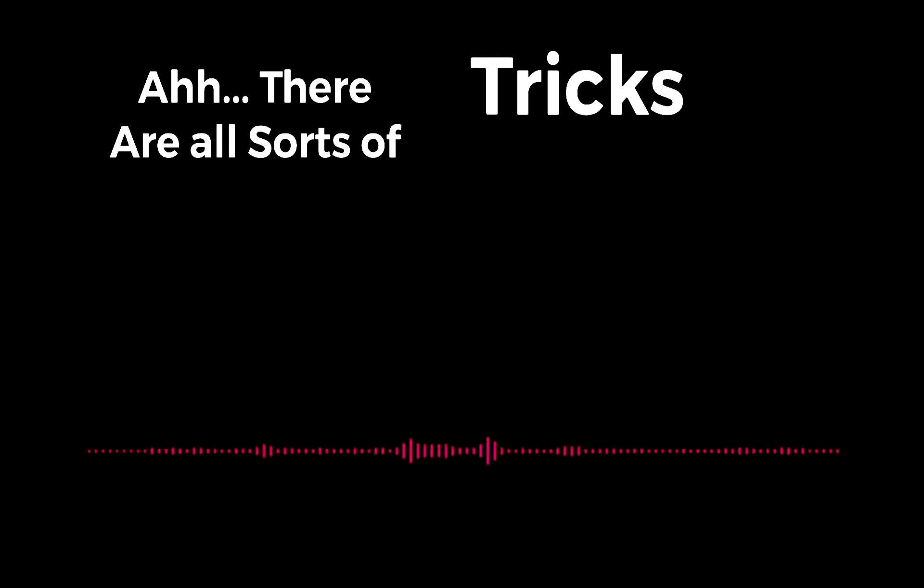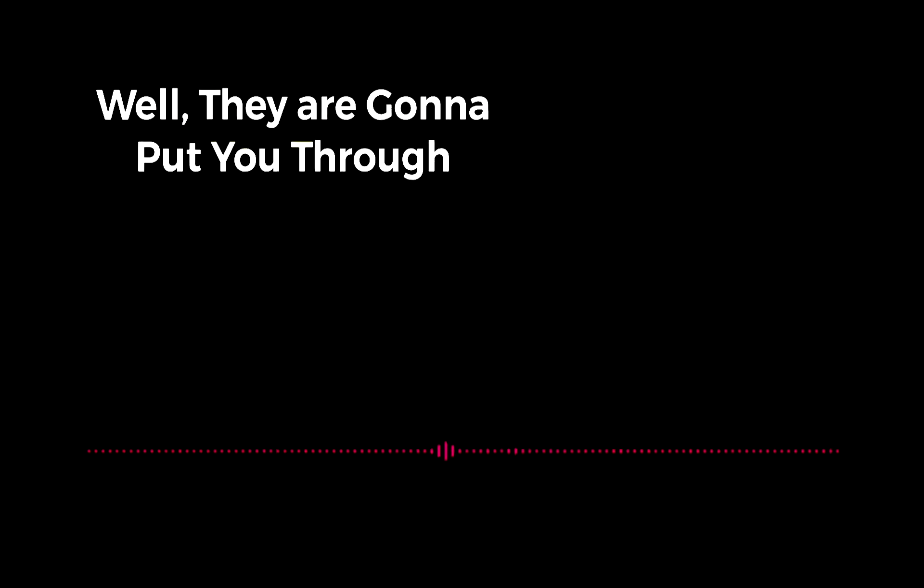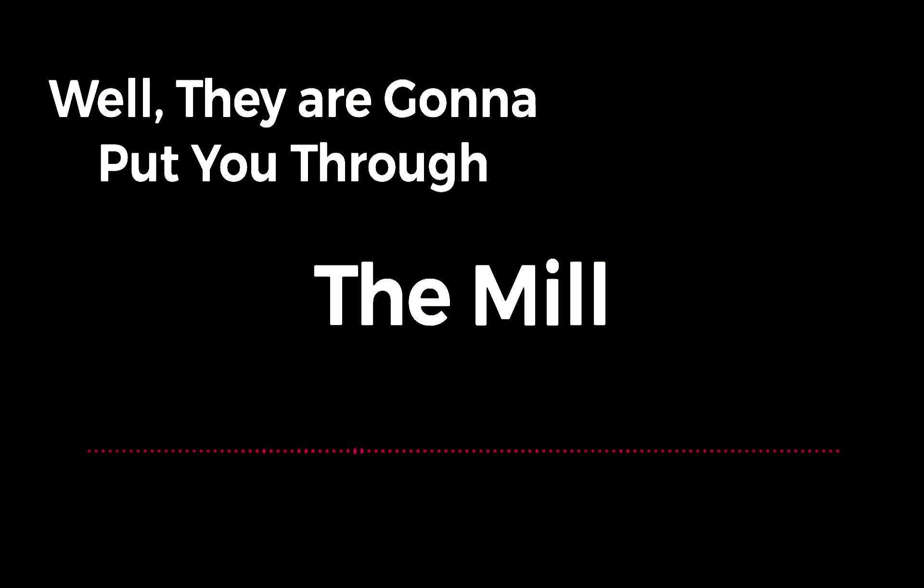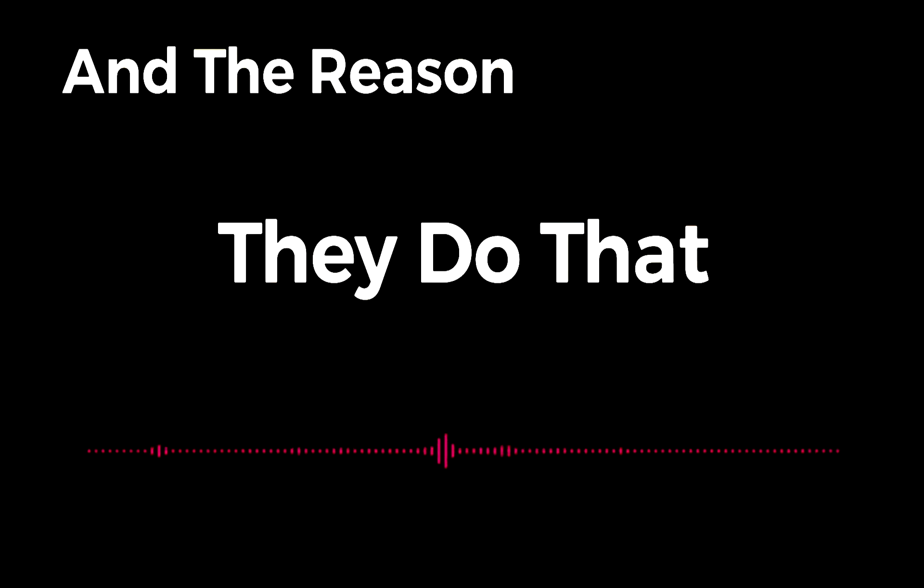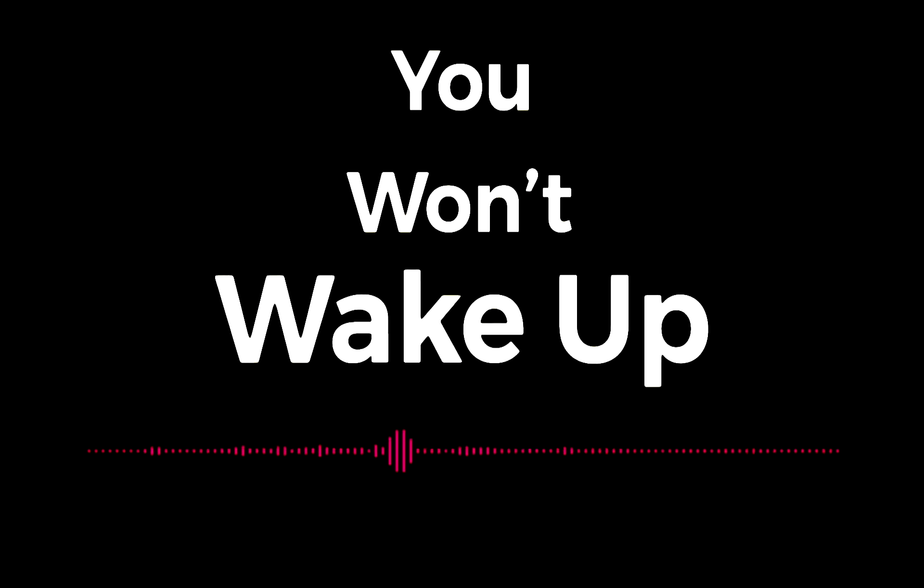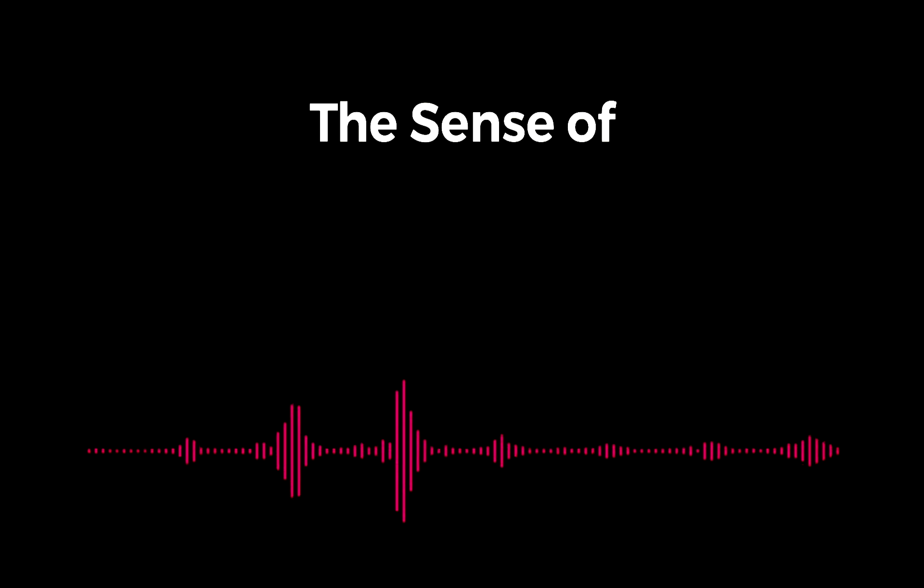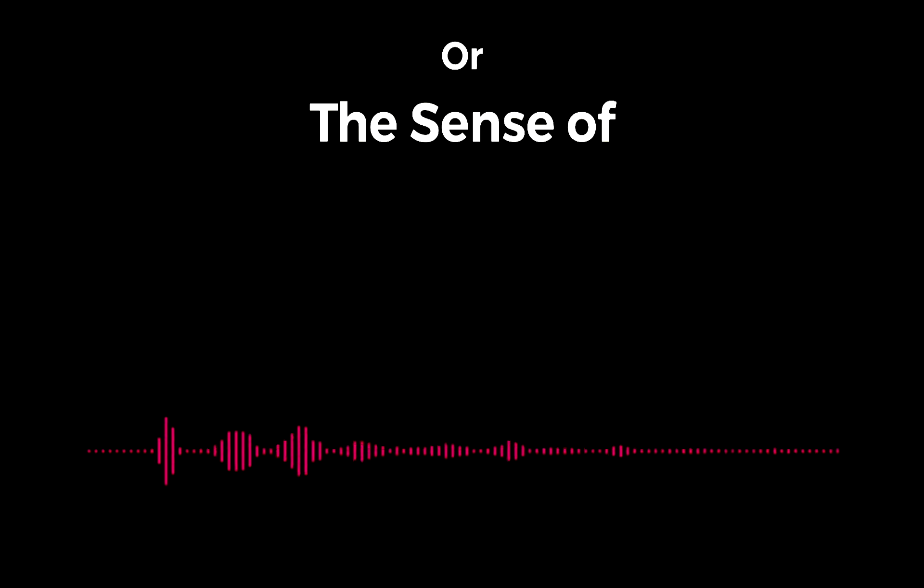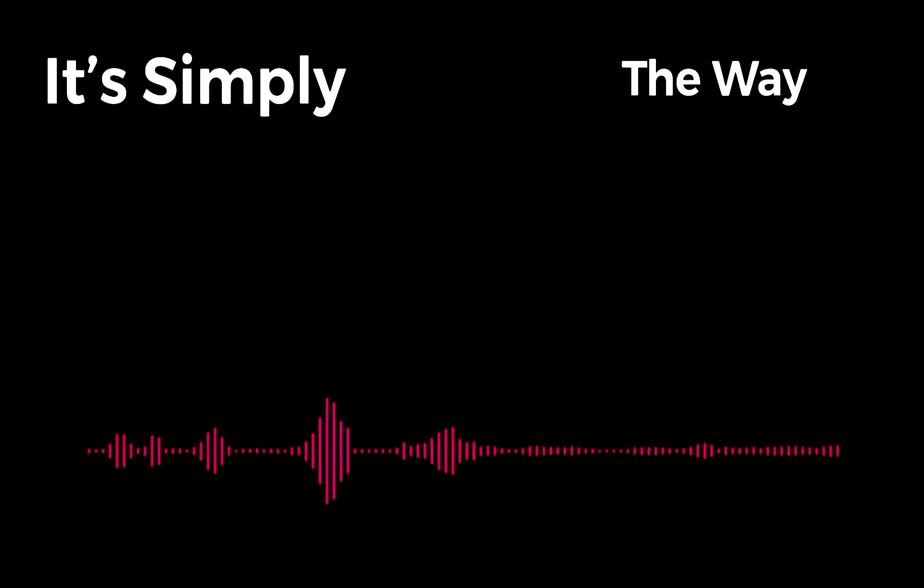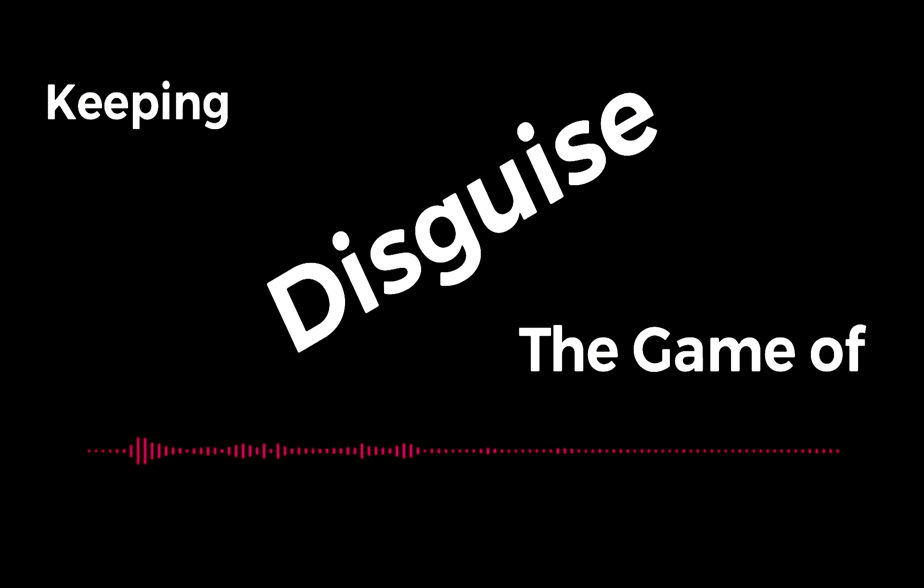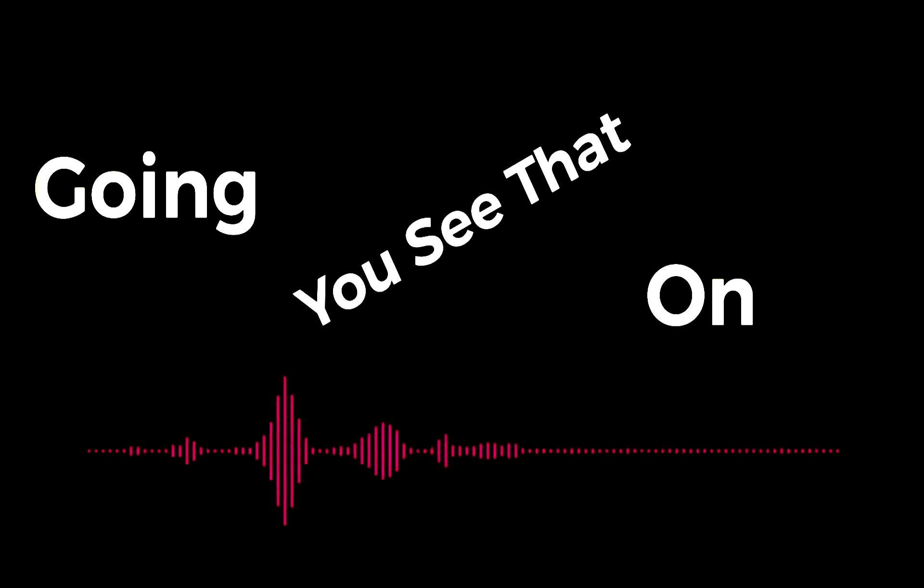There are all sorts of tricks, of course, that gurus play. They say, 'Well, we're going to put you through the mill.' And the reason they do that - you won't wake up until you feel you've paid a price for it. In other words, the sense of guilt that one has, or the sense of anxiety, is simply the way one experiences keeping the game of disguise going on. Do you see that?